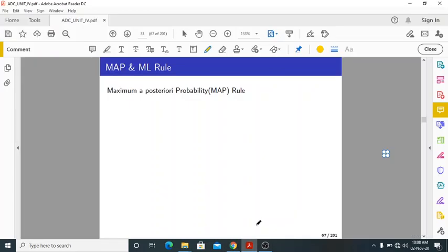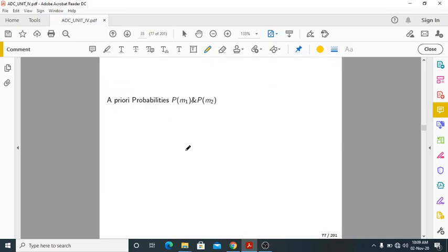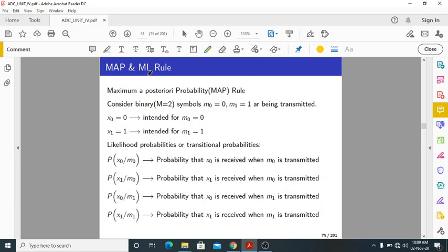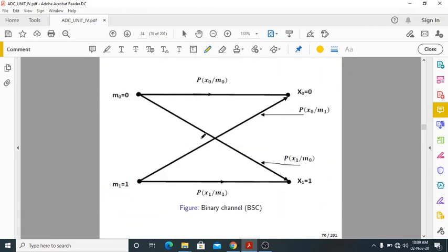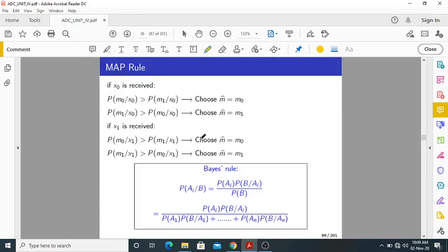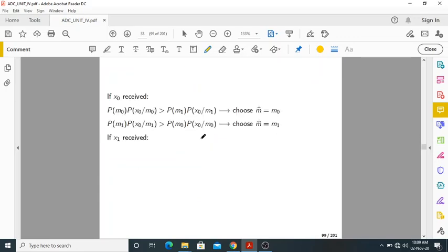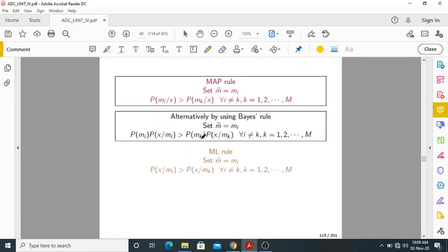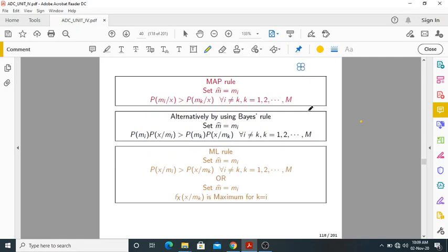Good morning everyone. In the last class we started with the MAP rule and ML rule. MAP means maximum a posteriori probability, ML means maximum likelihood rule. I explained the difference between these two. ML is a special case of the MAP rule where we take all symbols as equiprobable. Otherwise ML is the upper limit of the MAP rule. This is about MAP and ML rule — these are very important rules in digital communication systems.